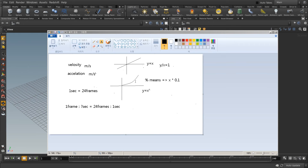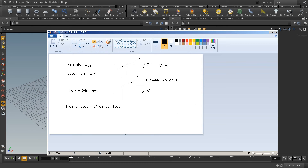Today I'm going to tell you about velocity and acceleration. Velocity is meters per second. Meters per second is exactly the same as y equals x, because y equals x is 1. So x is here, seconds is here, and y is here — meters is here.